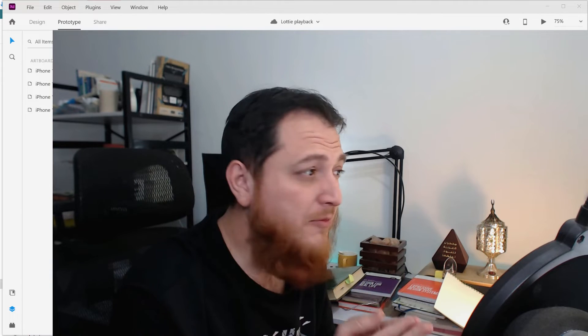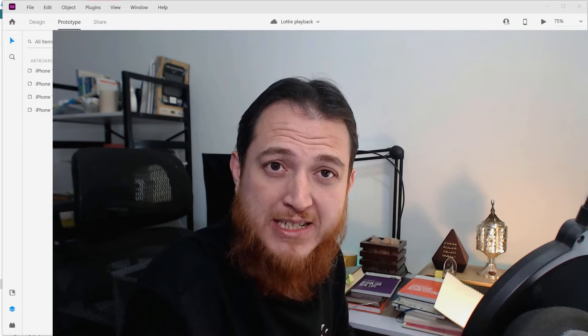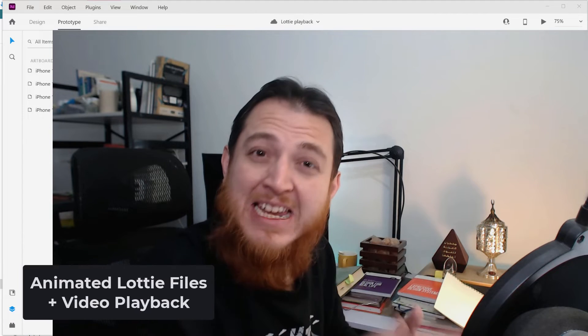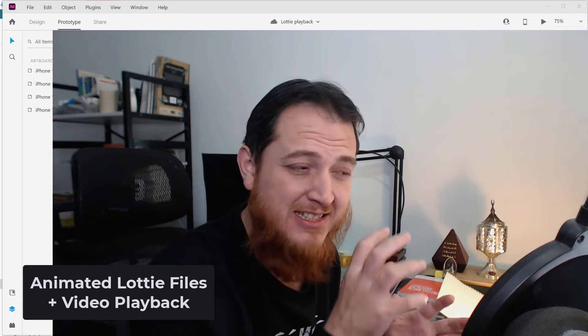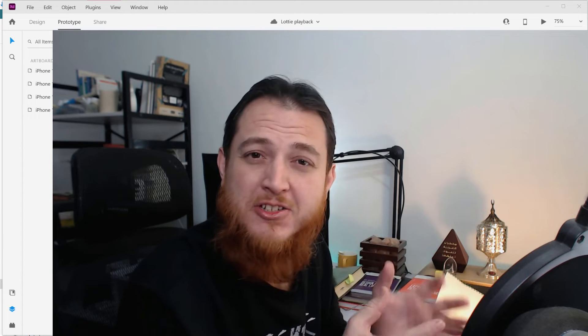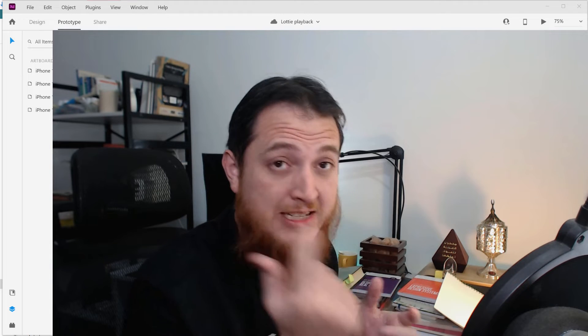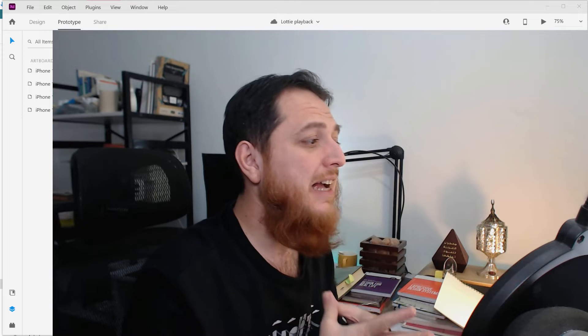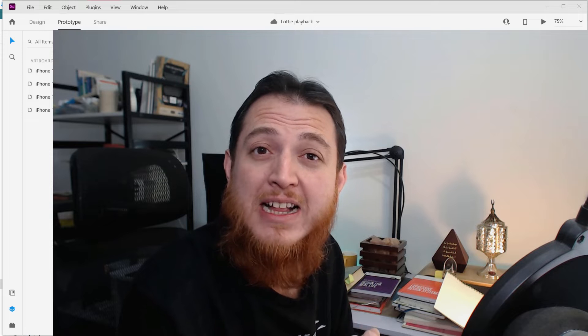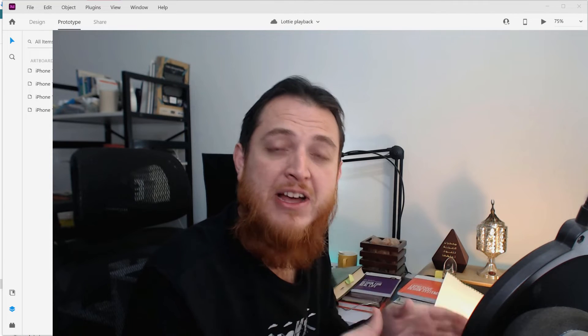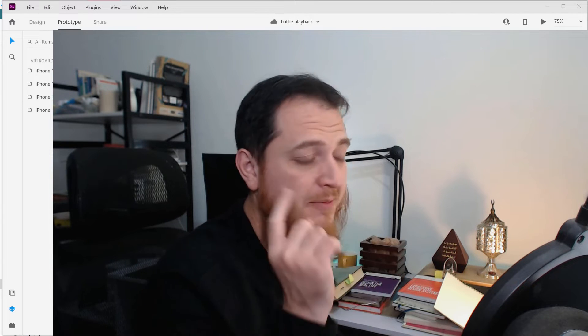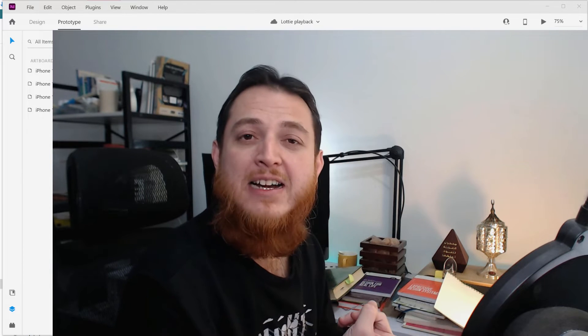In today's Adobe XD video, I'm going to share a very recent and prominent feature of Adobe XD — you can animate Lottie files, which are animated SVGs and JSON dot-json files. You can play video files and Lottie files in your Adobe XD projects, and that is a very powerful feature. I'm going to show you how to use video playback and Lottie files.